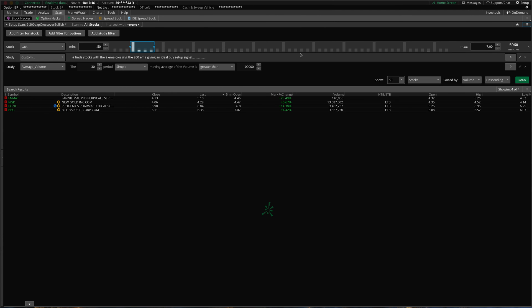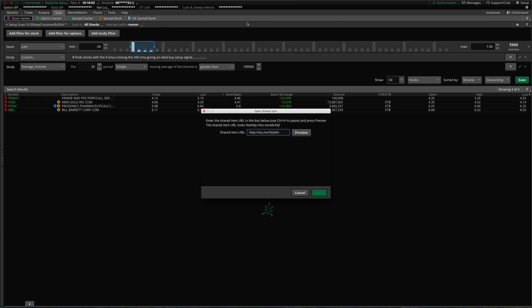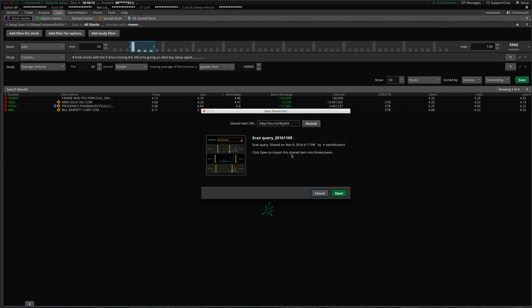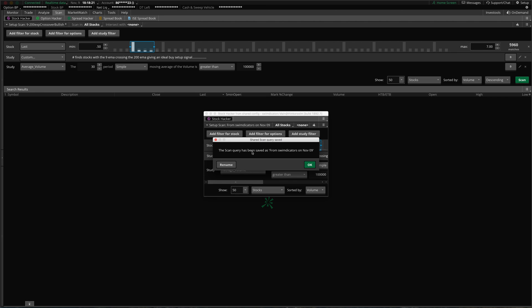So if I just bought this scanner, or if one of my friends shared it with me, how I would install that is to go up here to Setup and go to Open Shared Item right here. I paste in that link that my friend gave me, or whoever I bought this scanner from provided for me, click Preview, and it tells me the name that they gave it — which was automatically generated a moment ago. Then I click Open, and it says the scan query has been saved.